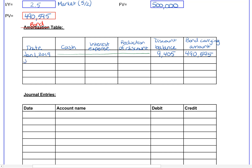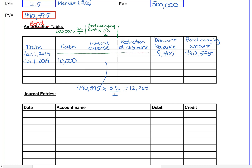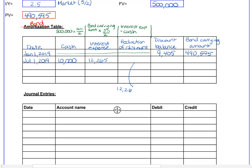After six months on July 1st, we pay interest to our bond holders. The cash payment is calculated as the face value of $500,000 multiplied by the bond interest rate of 4% divided by two — the same $10,000 payment we used in our present value calculation. The interest expense is calculated using the carrying value of the bond: $490,595 multiplied by the market interest rate of 5% divided by two. The difference between the interest expense and the $10,000 cash payment reduces the discount on the bond.